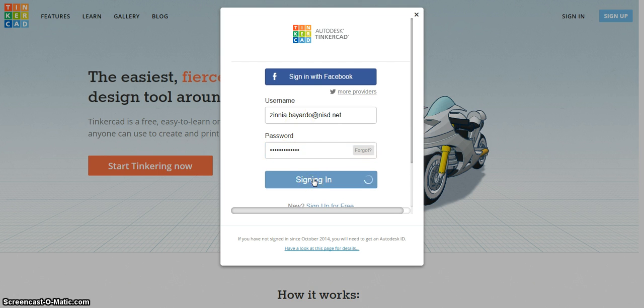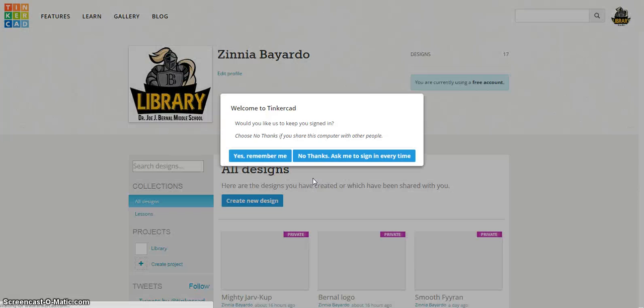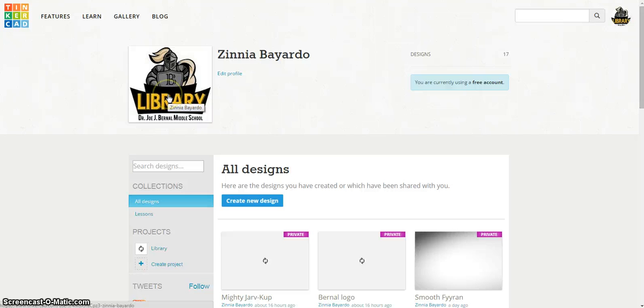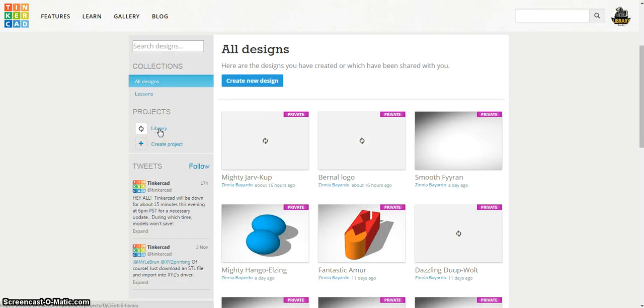You click sign in and you'll notice this is our library website login. You'll also notice there's a folder for library designs from different students.